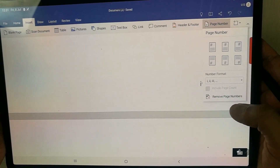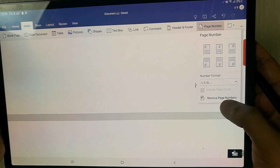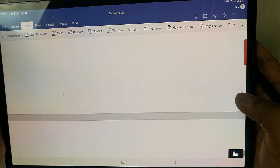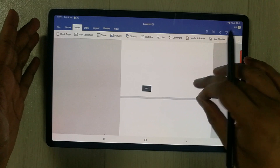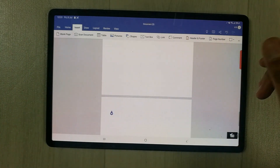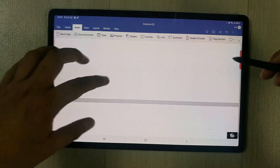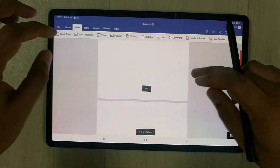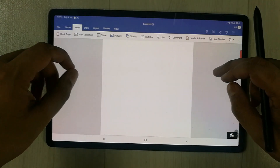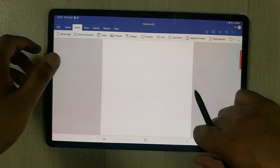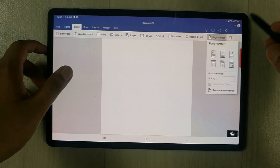If you want to remove the page numbers, there is also a Remove Page Numbers option. Selecting it will automatically remove all page numbers from every page, as you can see — there are no page numbers on any of the pages now.